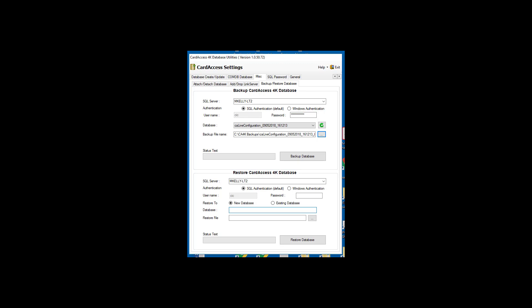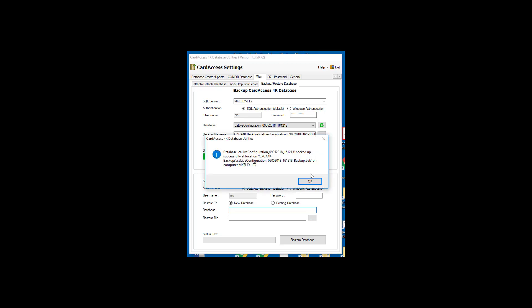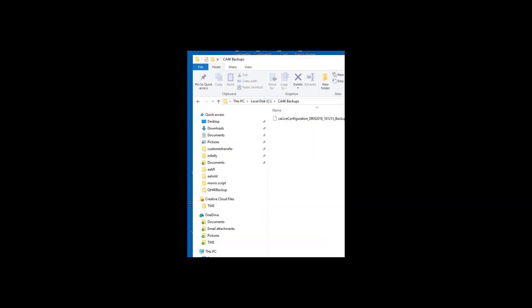Next, click the Backup database button. After the database is backed up, a message box will display that the database has been backed up successfully. Click OK. Using File Explorer, view the destination folder and verify the BAK file was created.